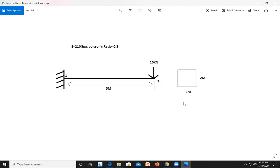Hello everyone. Let us try to solve a beam problem in ANSYS. The figure on your screen is of a cantilever beam with a point load. The length of the beam is 5 meters. It is a square cross-section beam with 2 meter width and 2 meter height. A point load of 10 kilo Newton is acting in the downward direction.